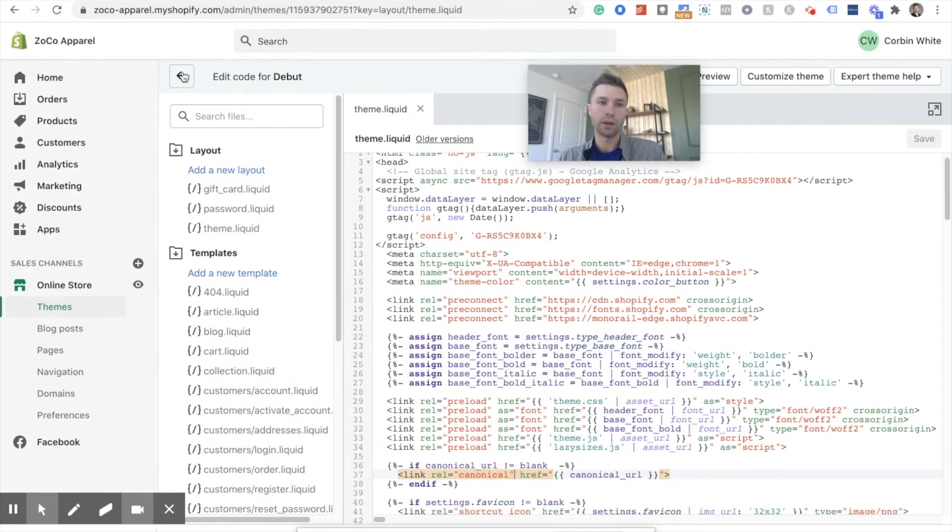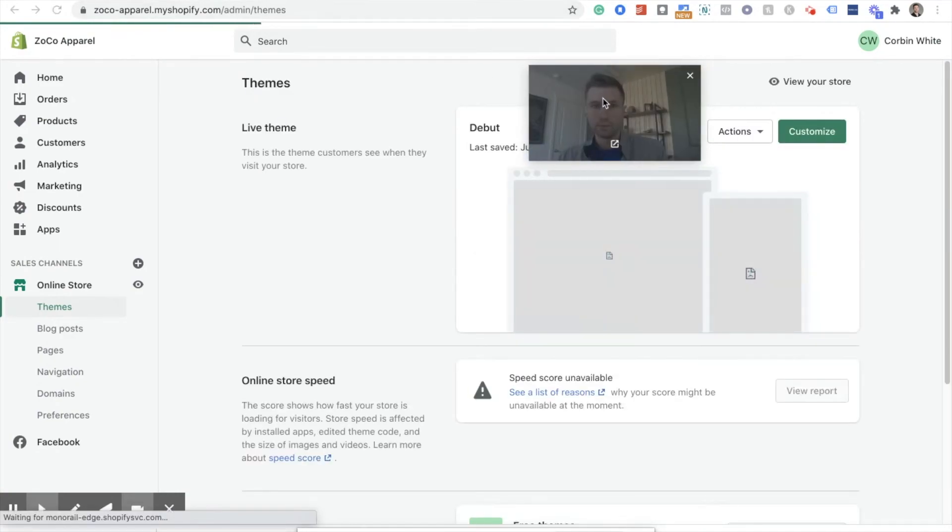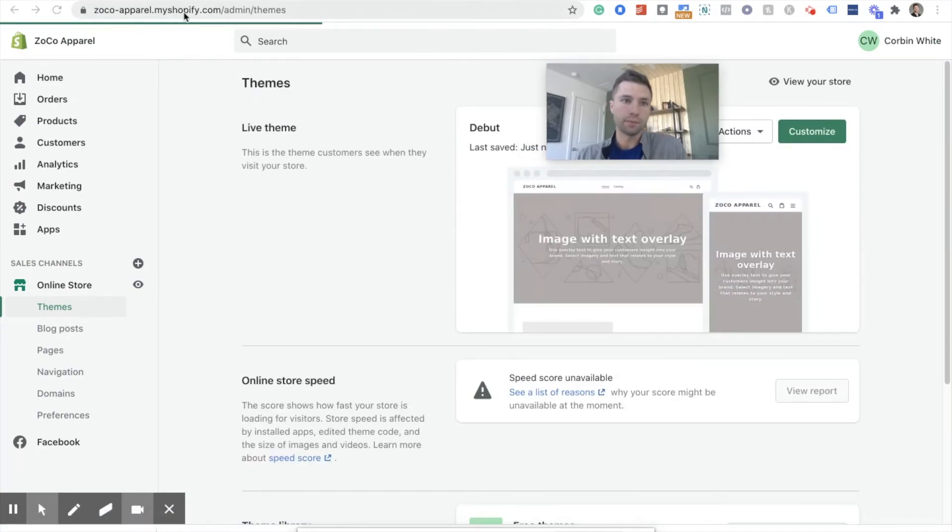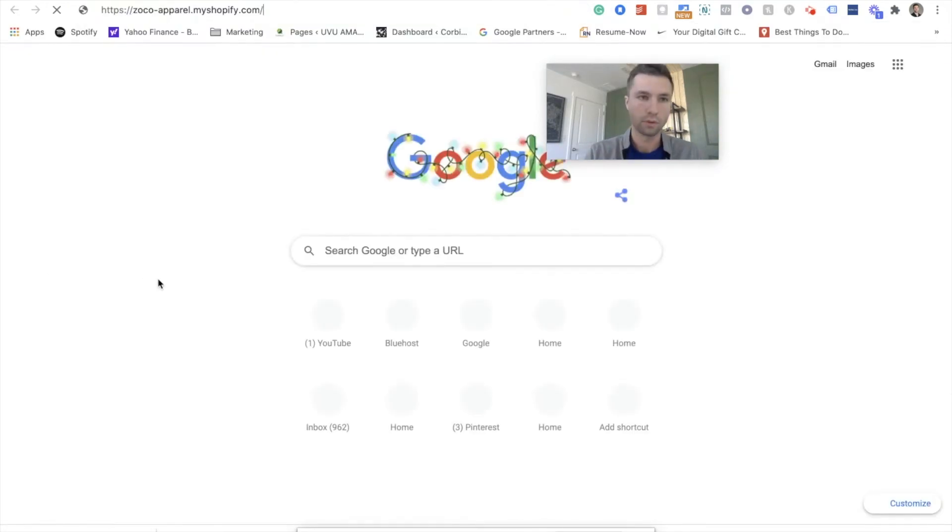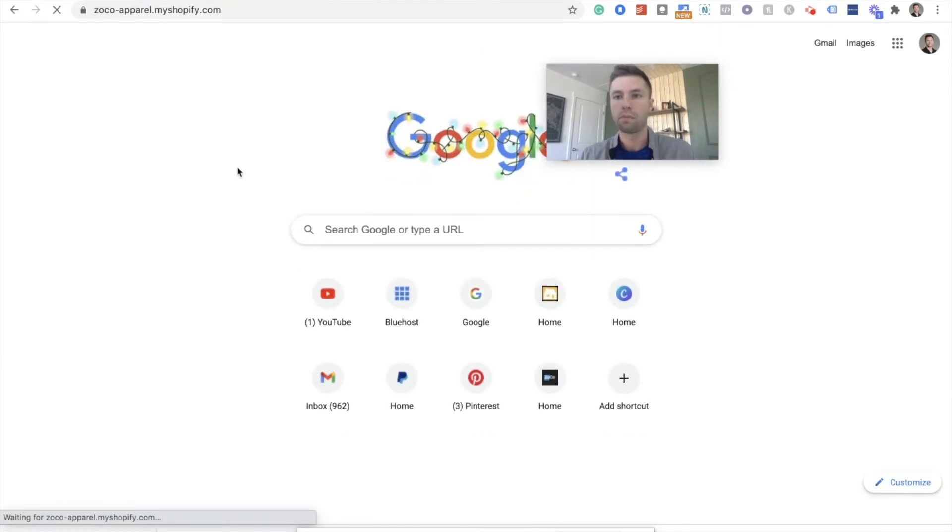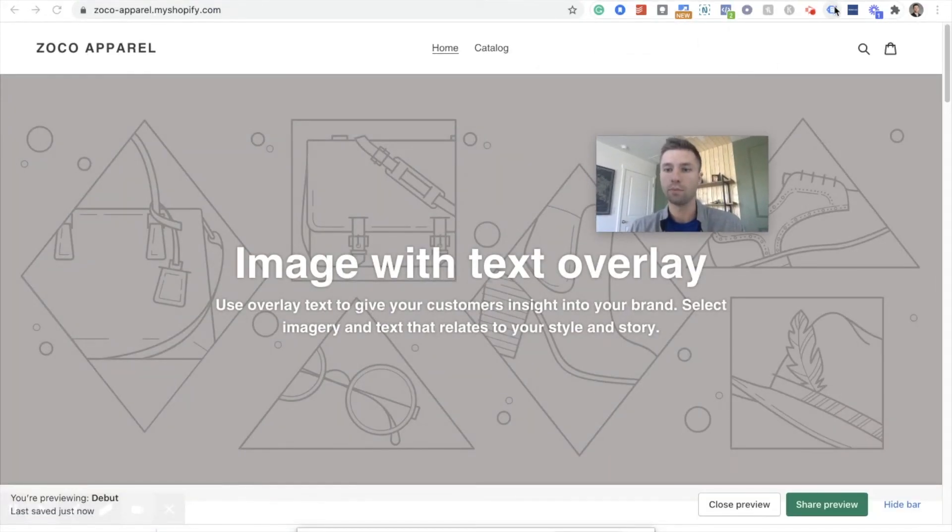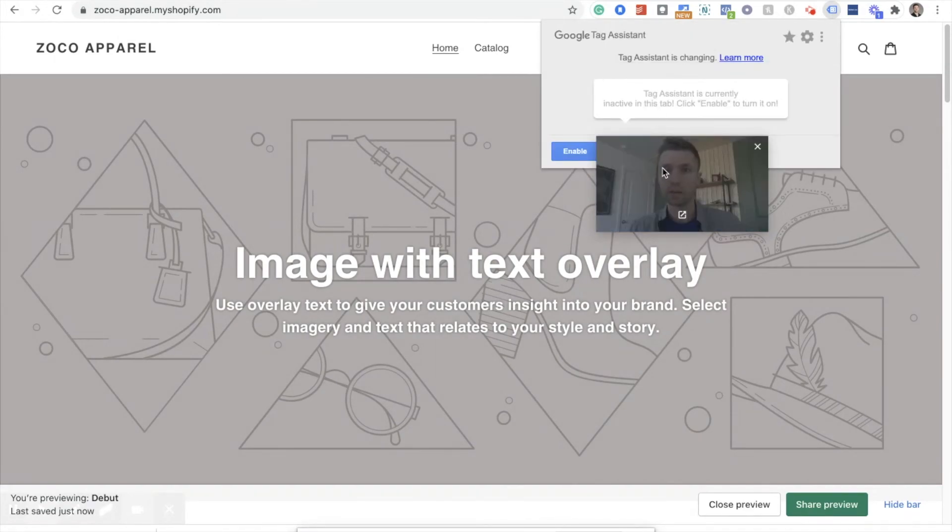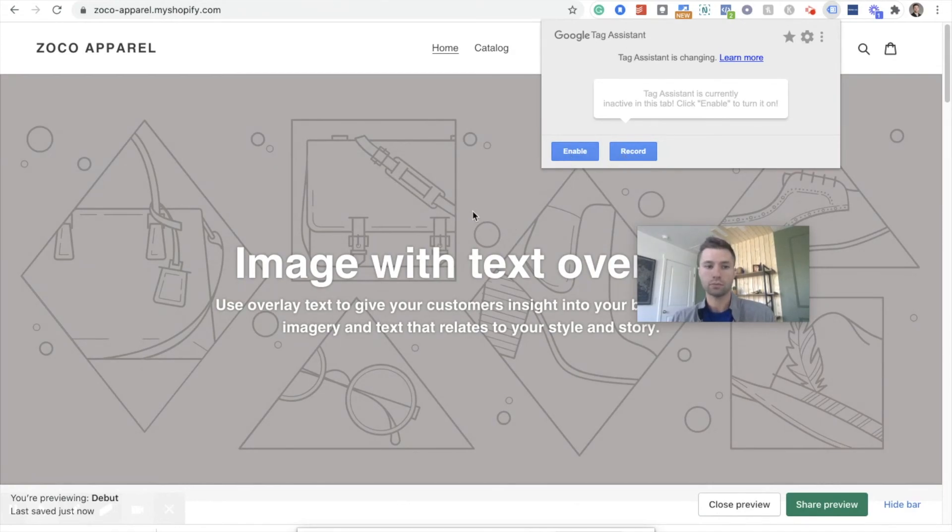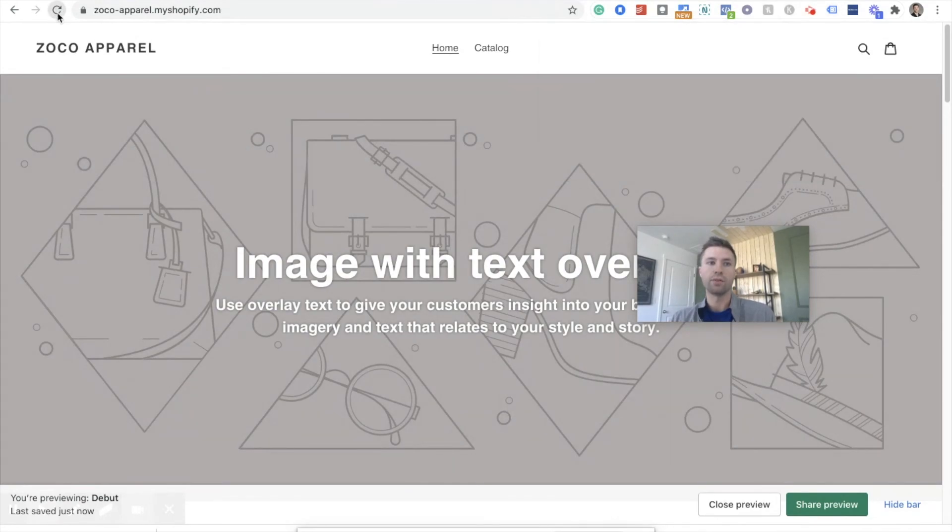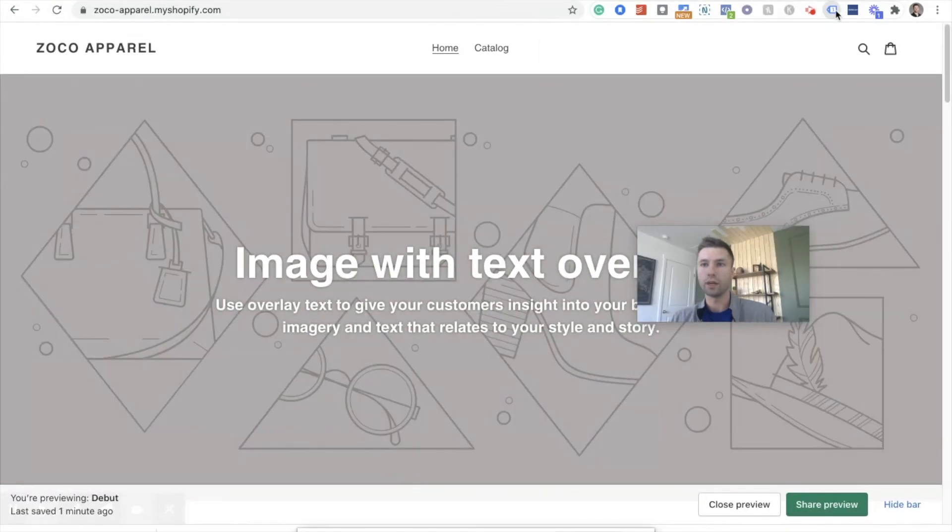And now here is how we can check that. We're going to go to our website. So we're going to go to zocoapparel.myshopify.com. And you're going to want to download the Google Chrome helper, Google tag assistant right here. Download this onto your Chrome browser, Google tag assistant. Hit enable.